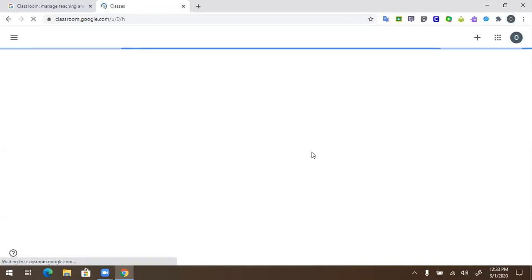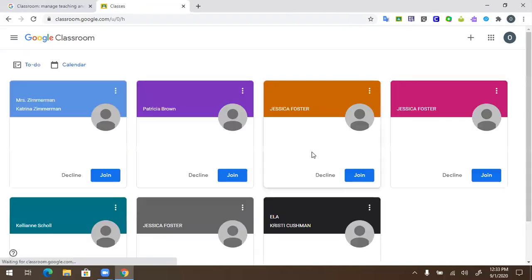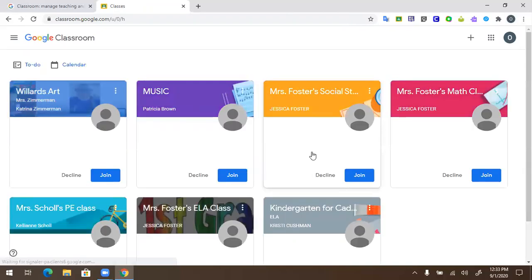You are now in Google Classroom. Most likely, your teacher has entered you in this class. All you need to do is click on the blue Join and you will be in your class.